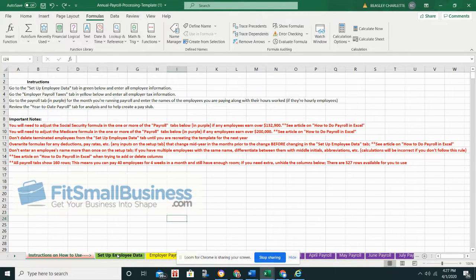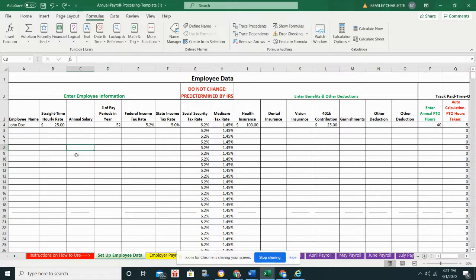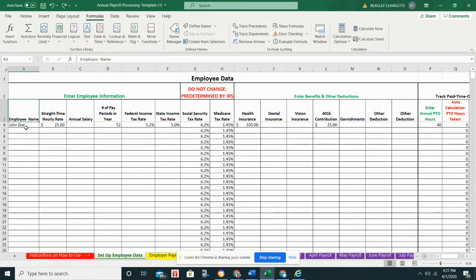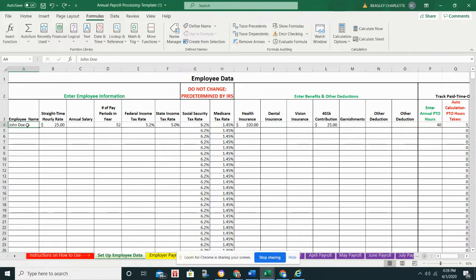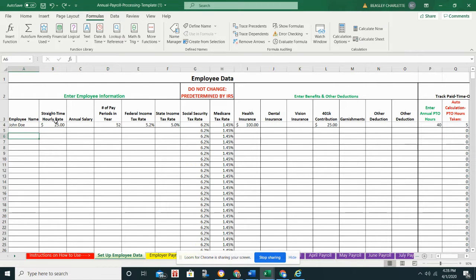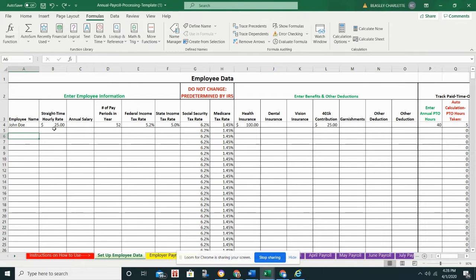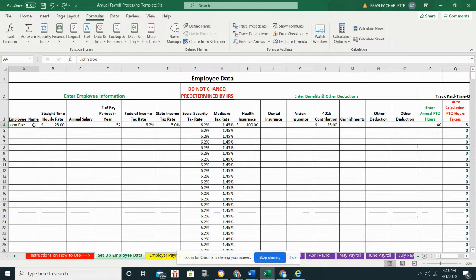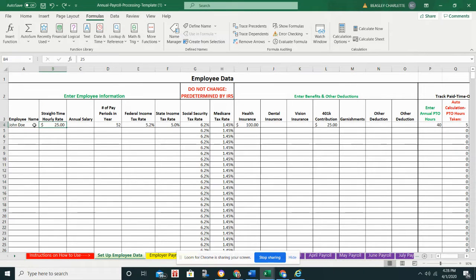So once you've reviewed the instructions and taken a look at the article, you could do that before or after, I would definitely come over to the setup employee data tab. The setup employee data tab is where you will list all of your employees and their data. I would definitely recommend doing this in one sitting and make sure that you spell each employee's name correctly and you have everything you need.